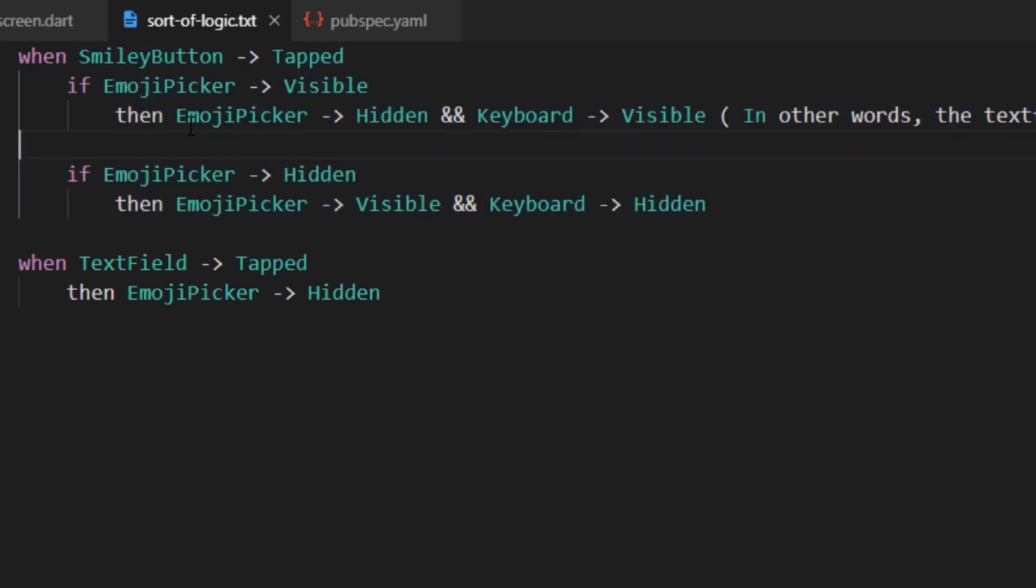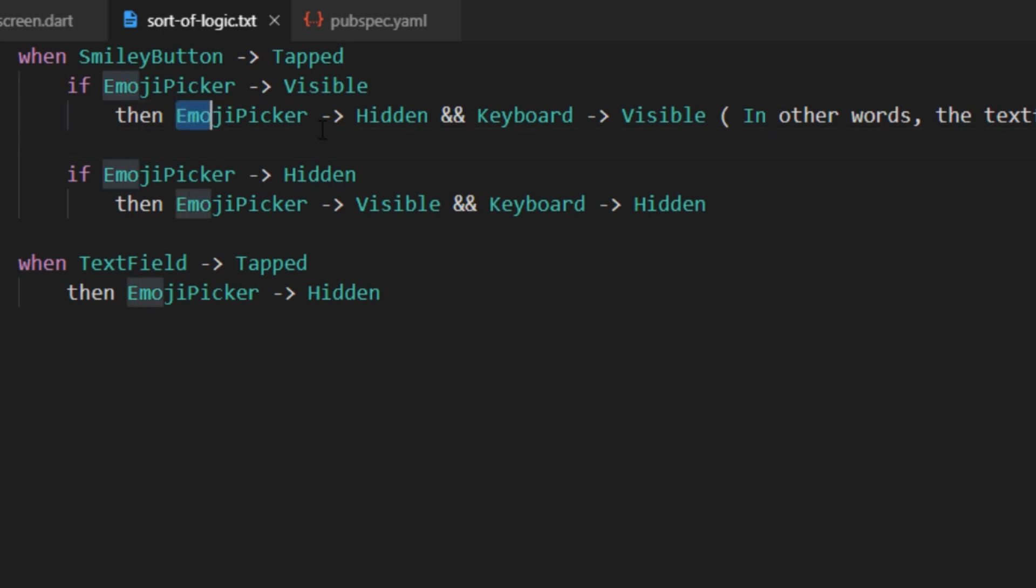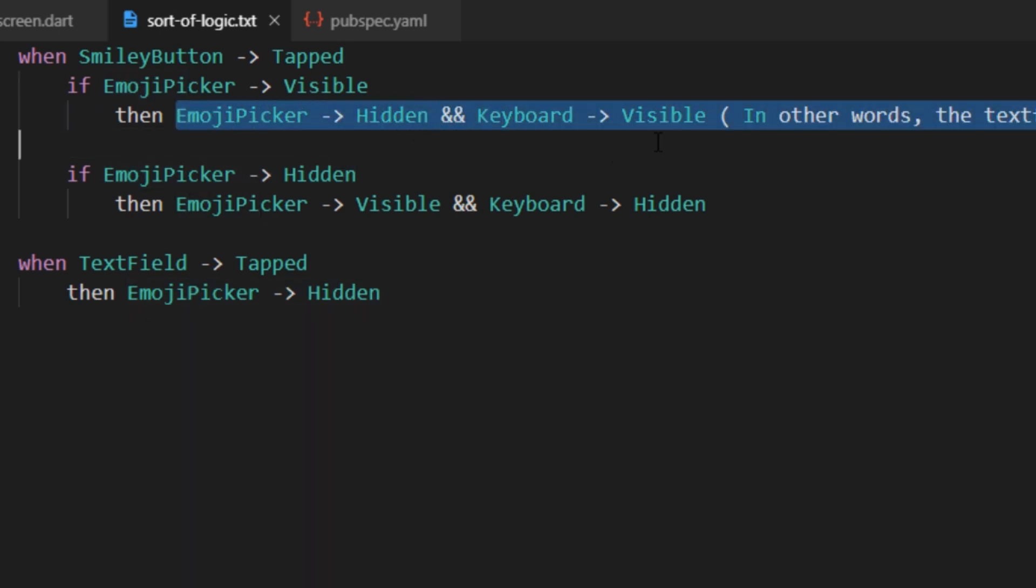Then also there could be two different cases. First, when the user taps on the smiley button and the emoji picker is already visible. In that case, we would have to hide the emoji picker and make the keyboard visible.